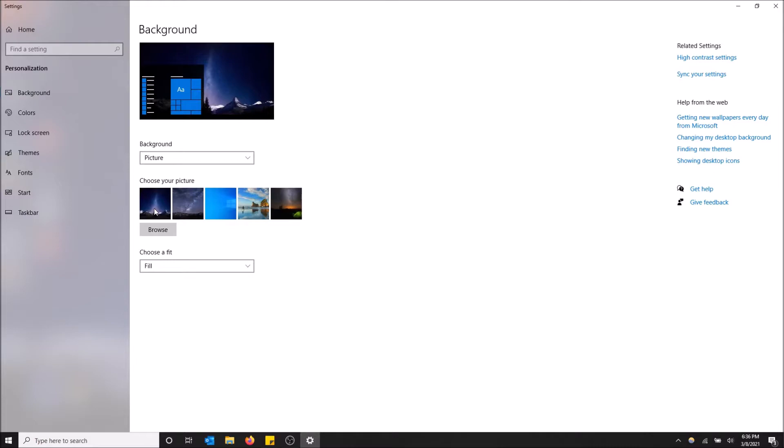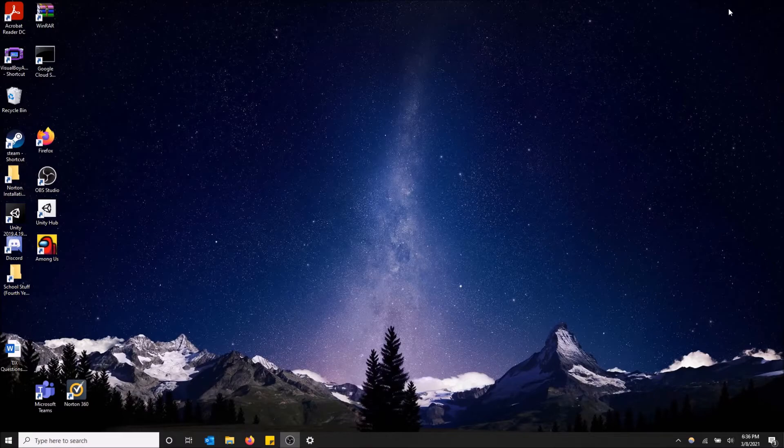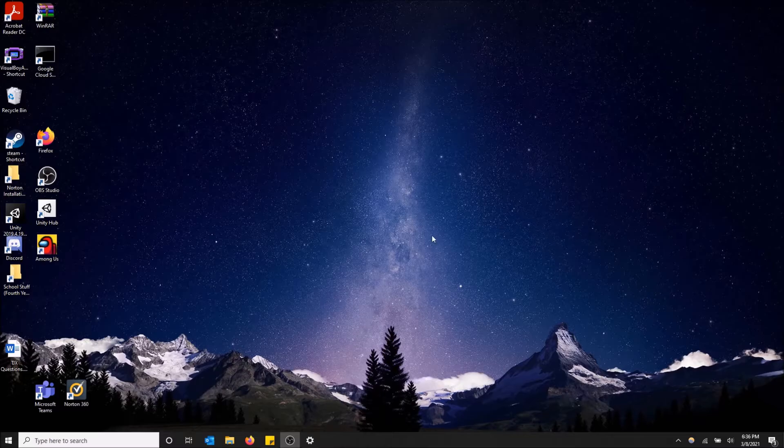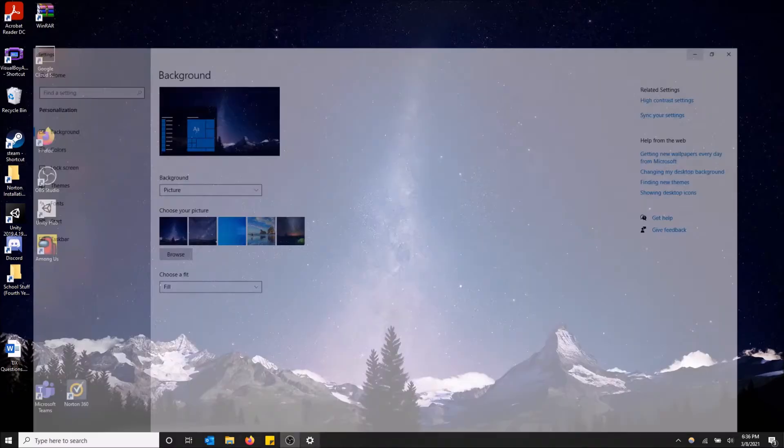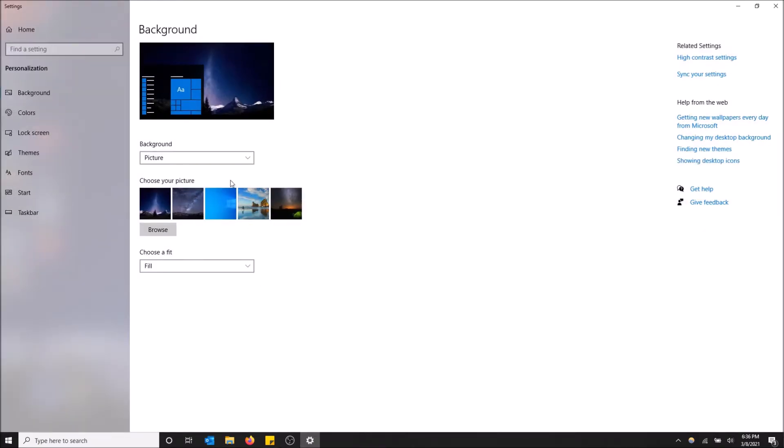Now this is my background, it's already been changed. Watch what happens when I minimize this - boom, I have a new computer screen background. So that's how you do it in Windows.